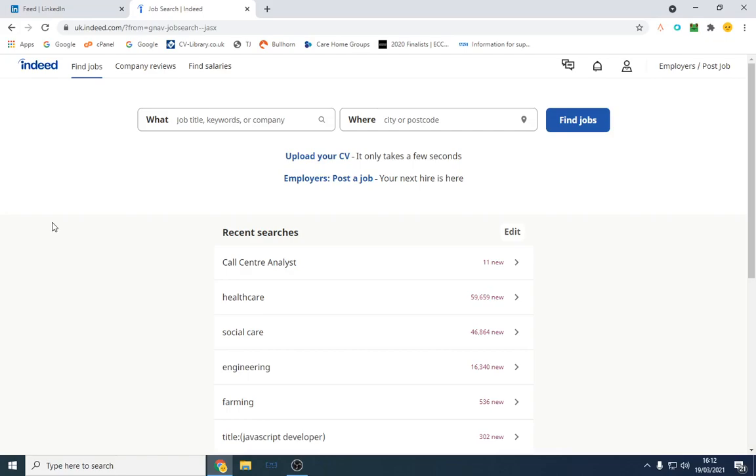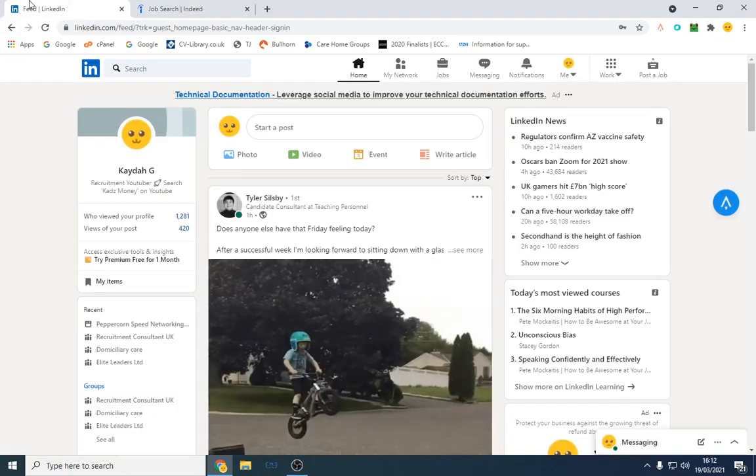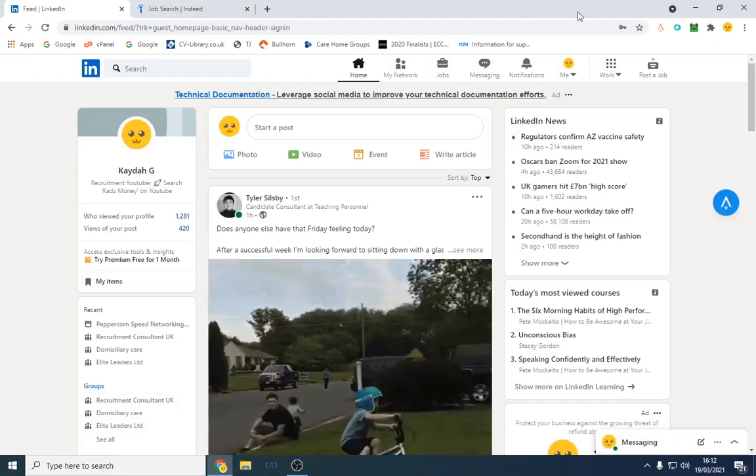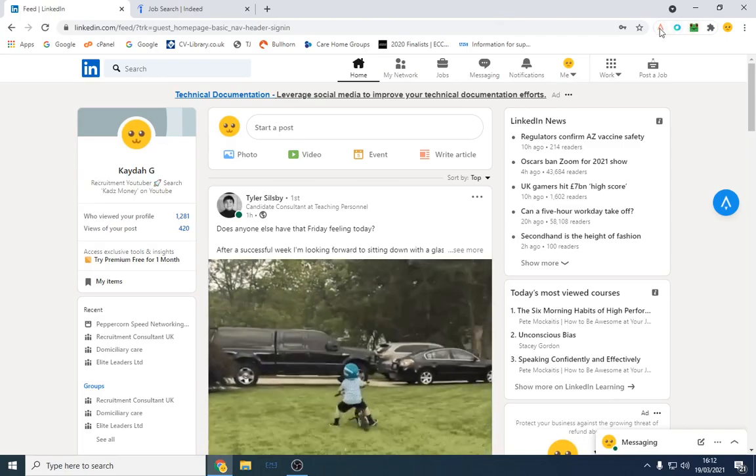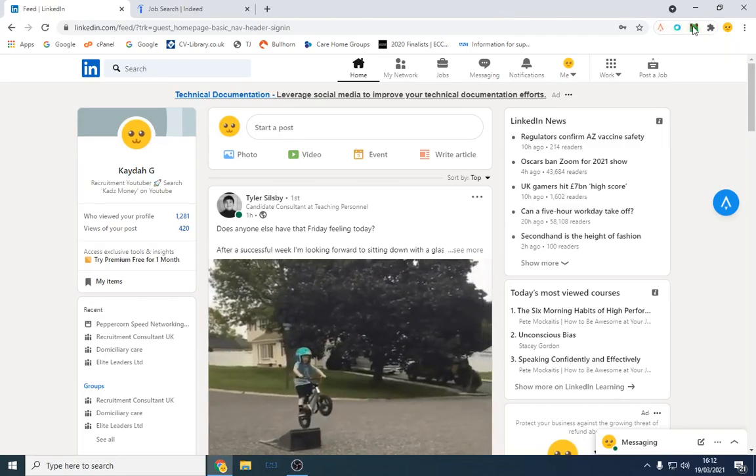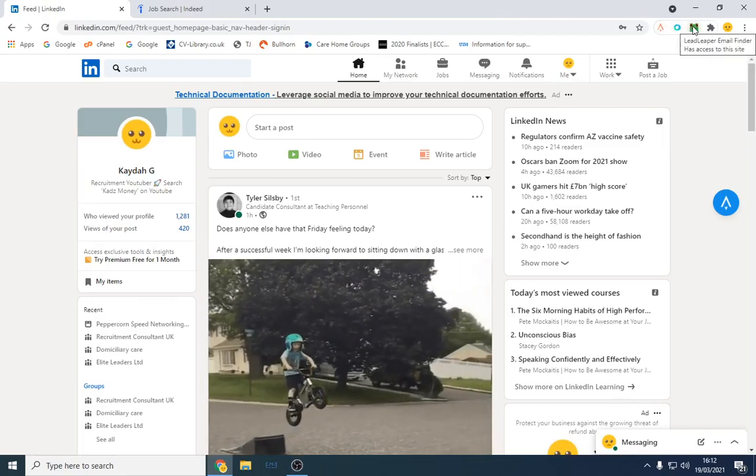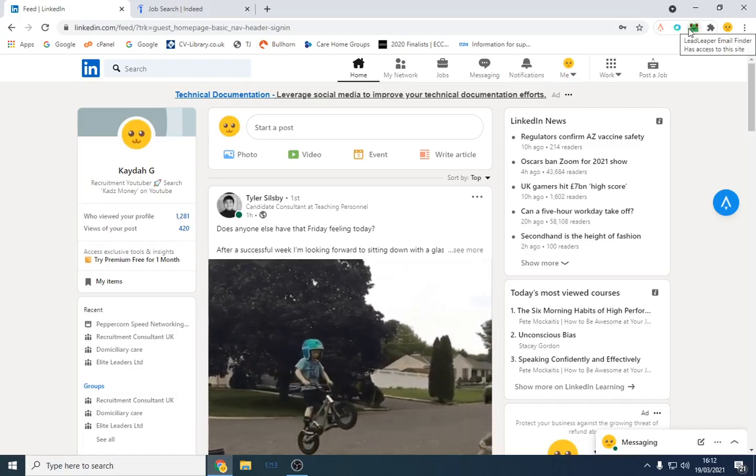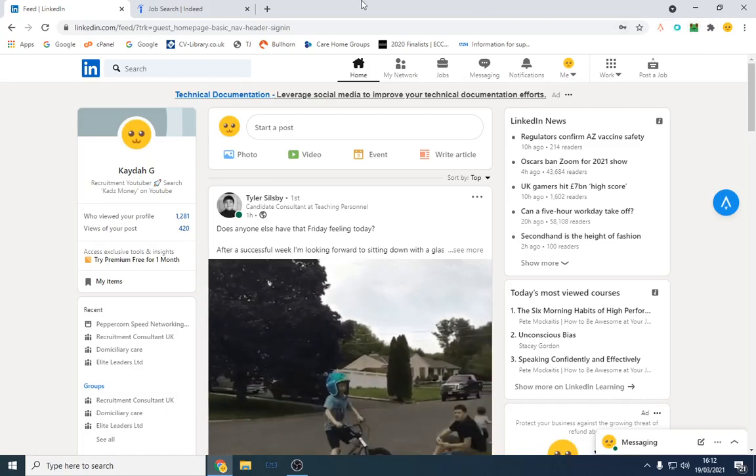So what you're going to do is use Indeed, LinkedIn (I've had to change my name on LinkedIn unfortunately), Apollo IO, and Lead Leaper as an extension. I'll link them both in the description, they're both free to use.